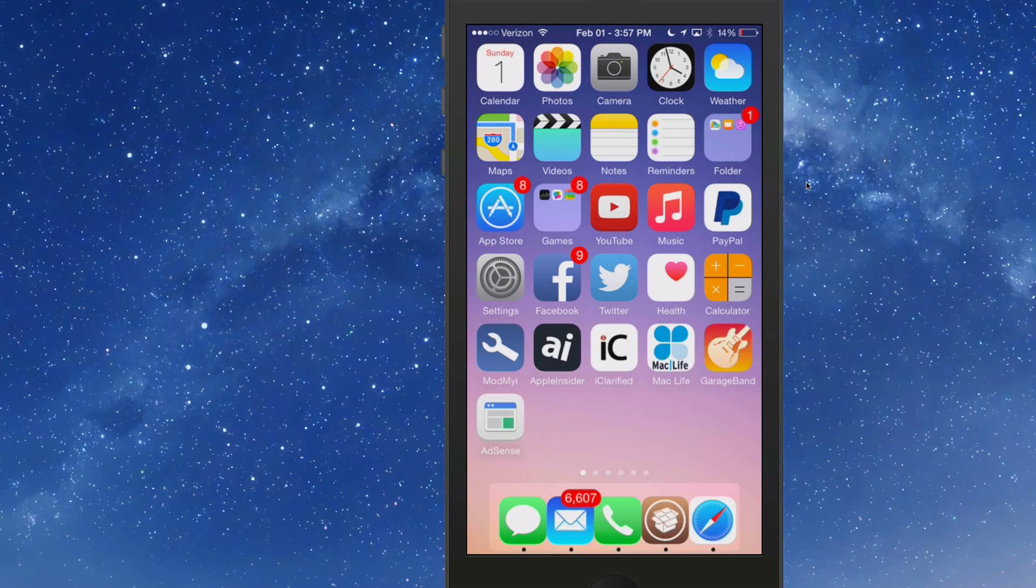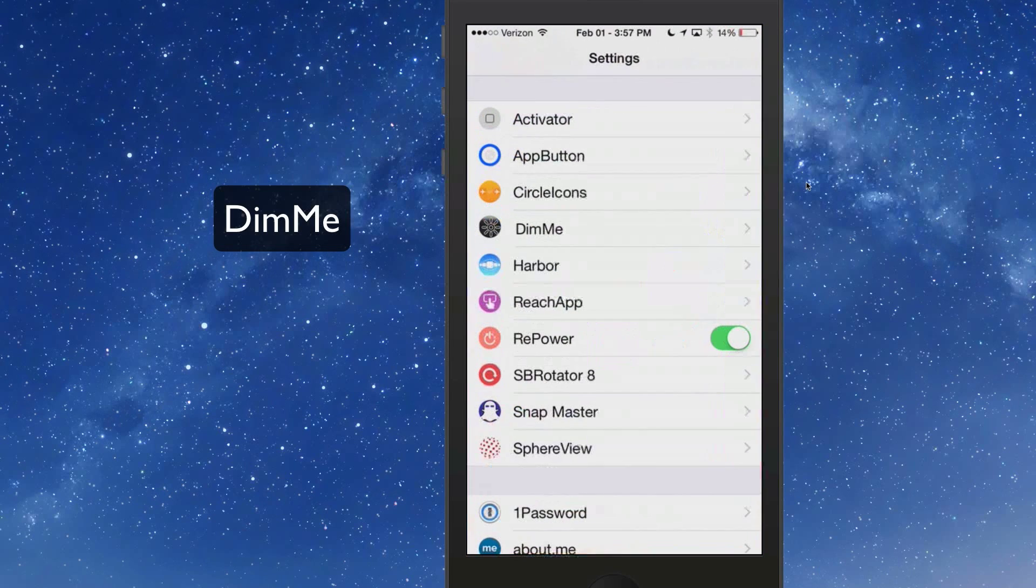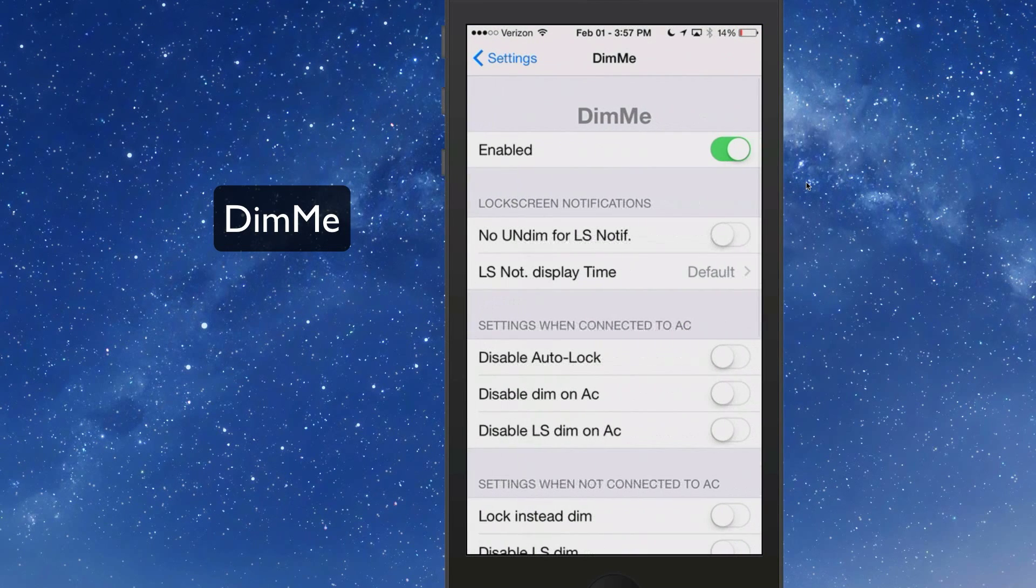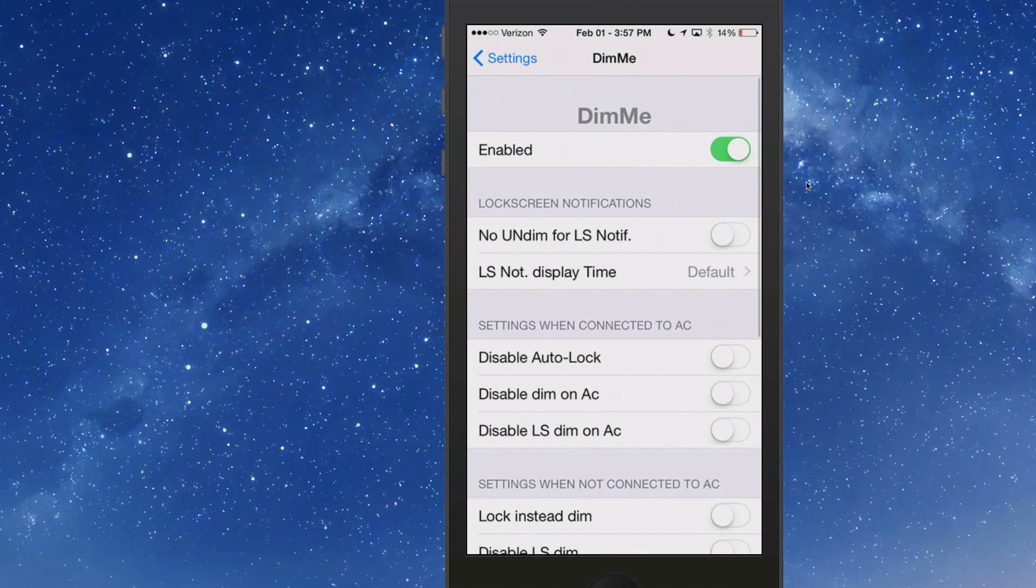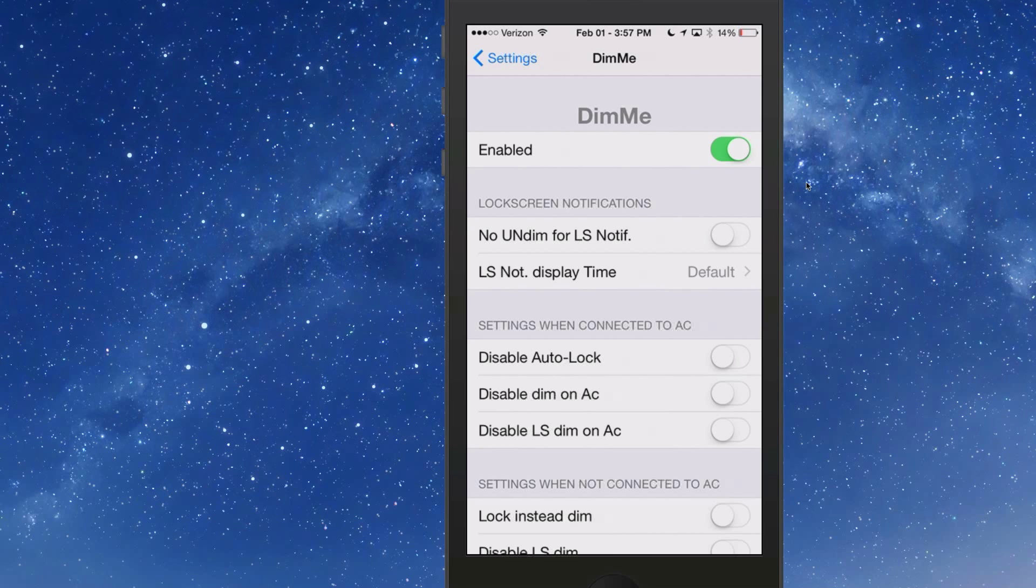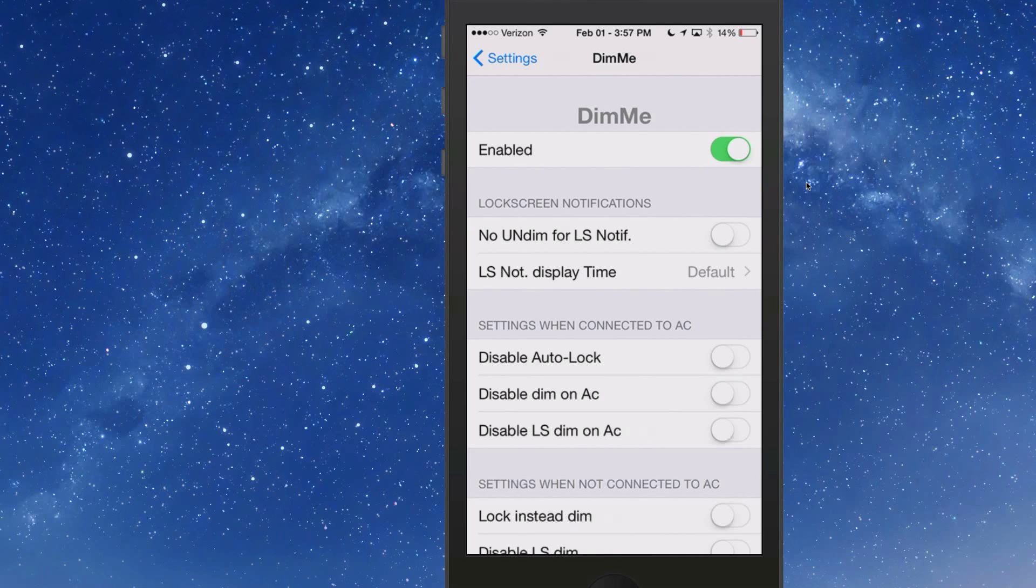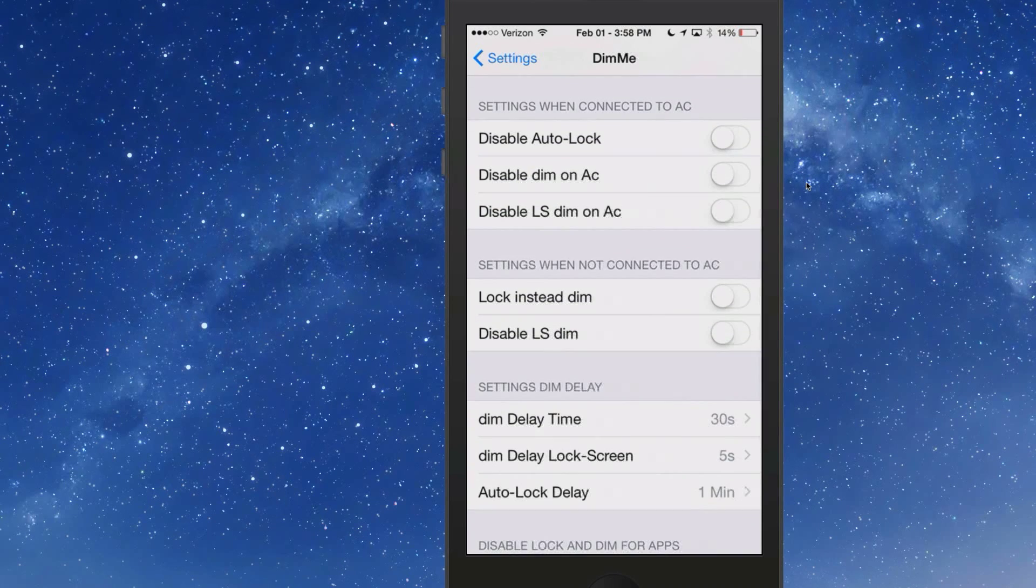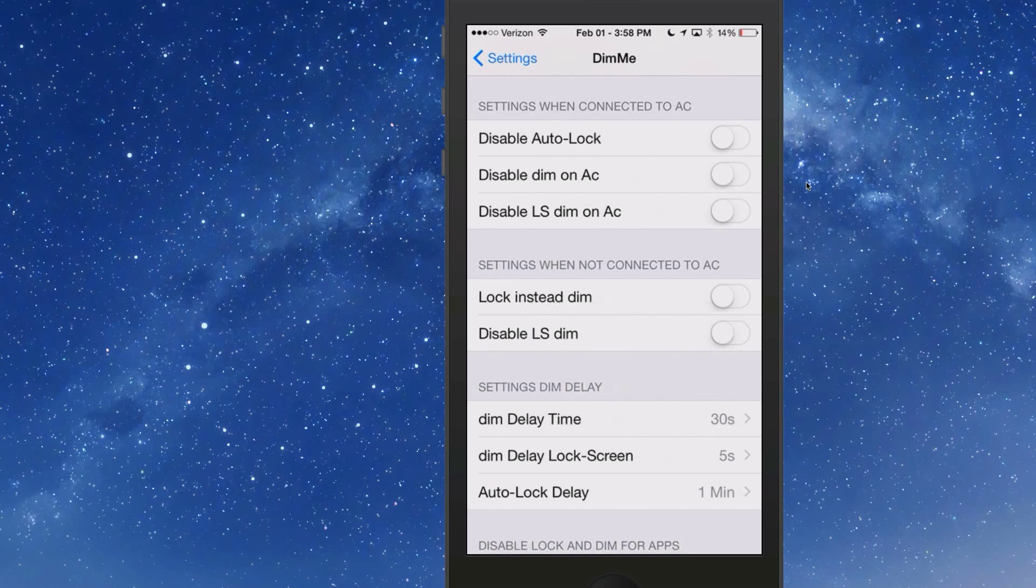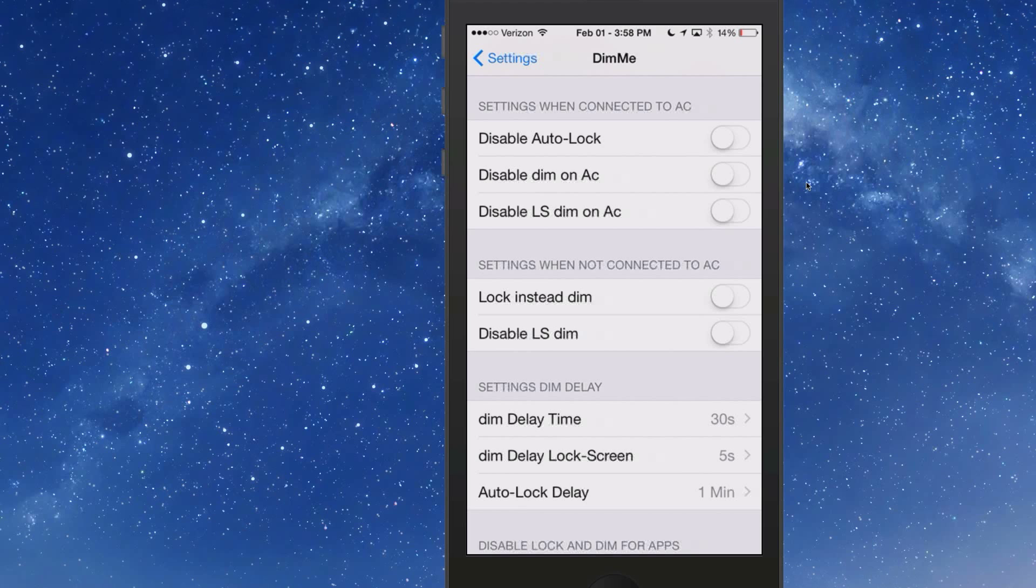Next one is called Dim Me. It's $1 in Big Boss. If we go into the settings here you'll see you have your enable toggle. You can turn on the lock screen notifications dim if you want to. You can set the options to disable the auto lock, dim on AC when you're plugged in, and disable lock screen dim on AC on activation.